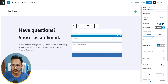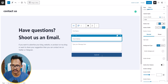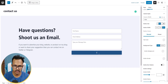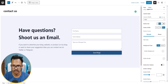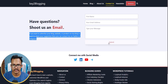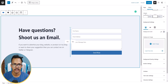Now let's close this and click on Submit Style. I'll set the button to full width so it covers the full width of the column. You can also change the submit button text — I'll change it to 'Send Now'.